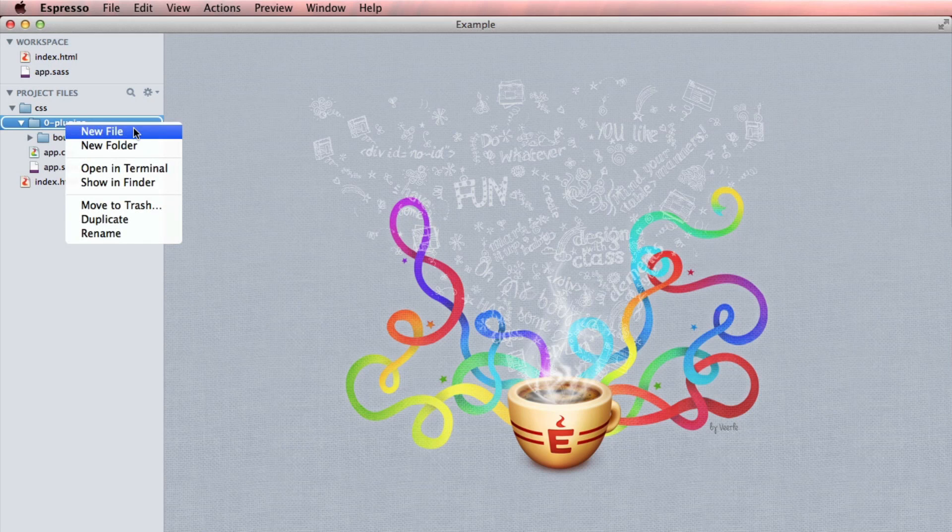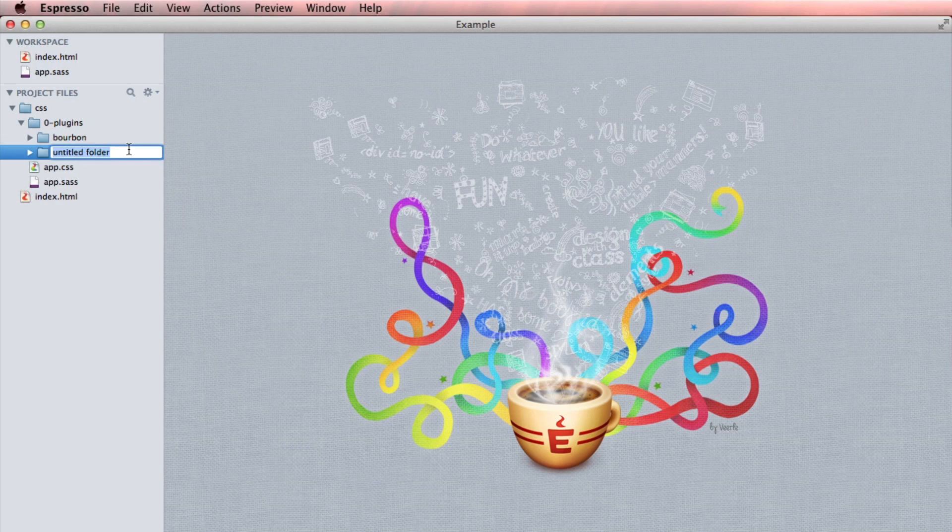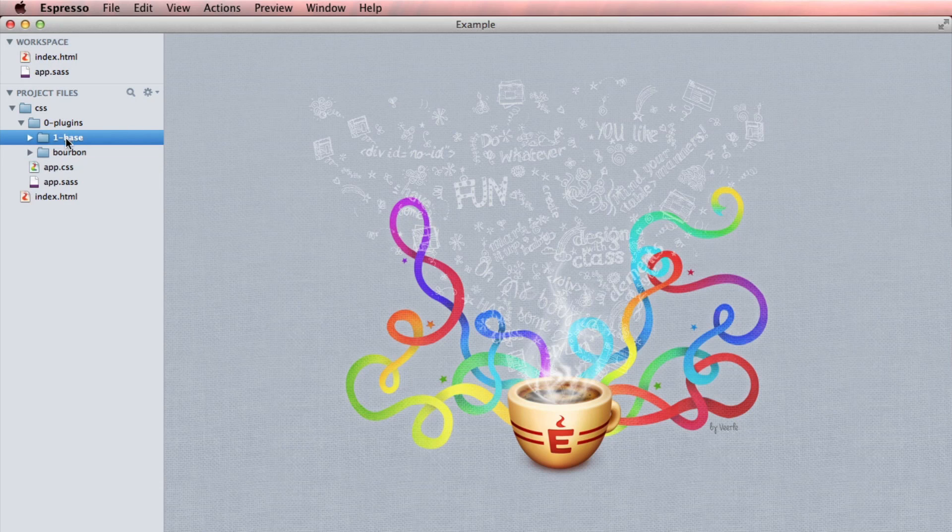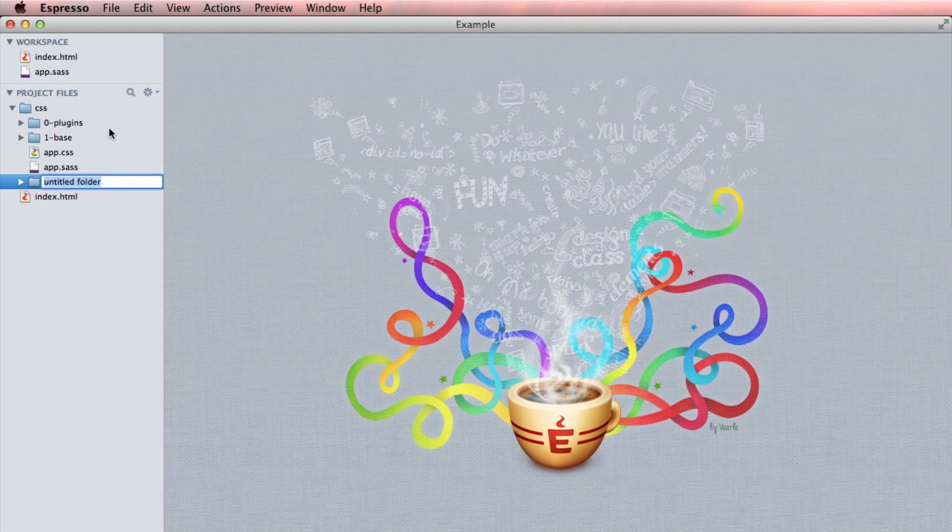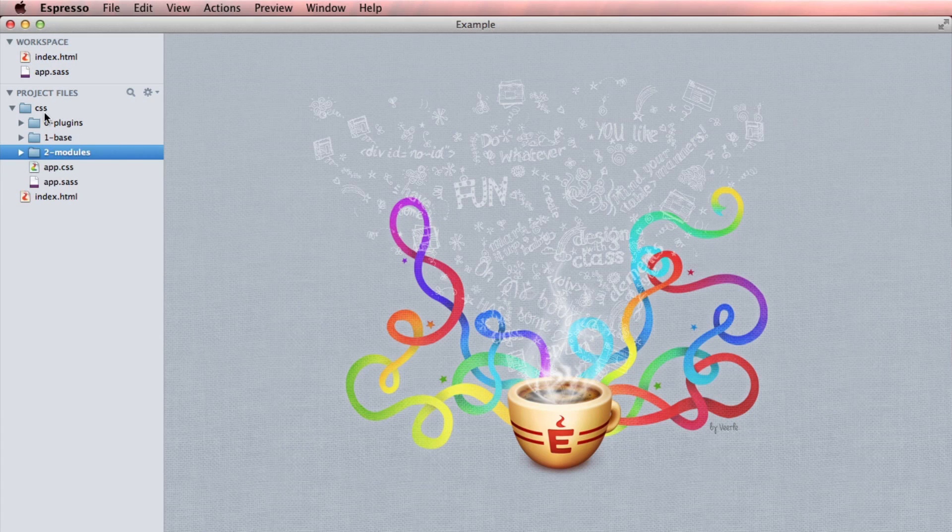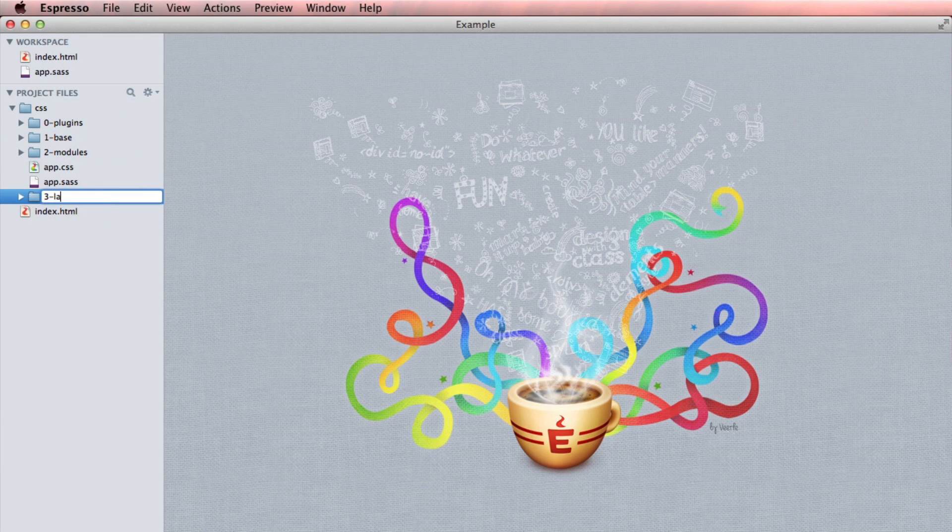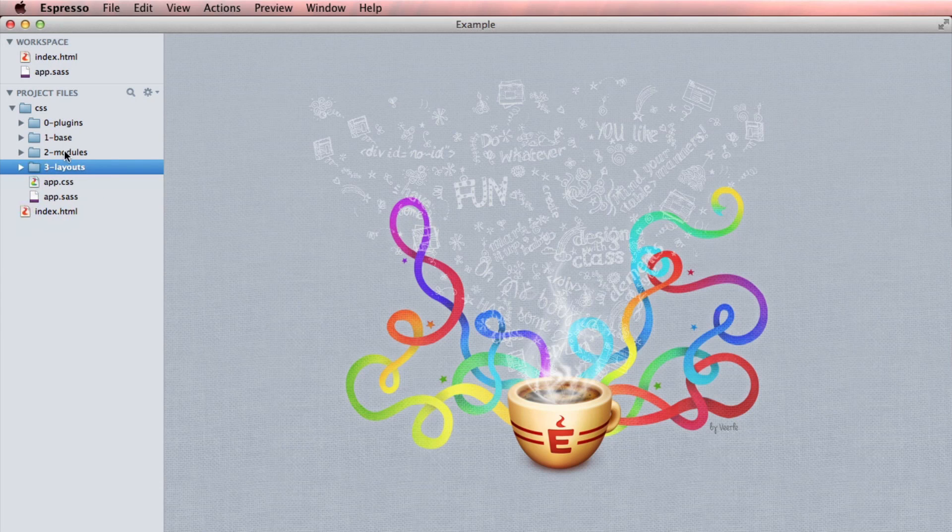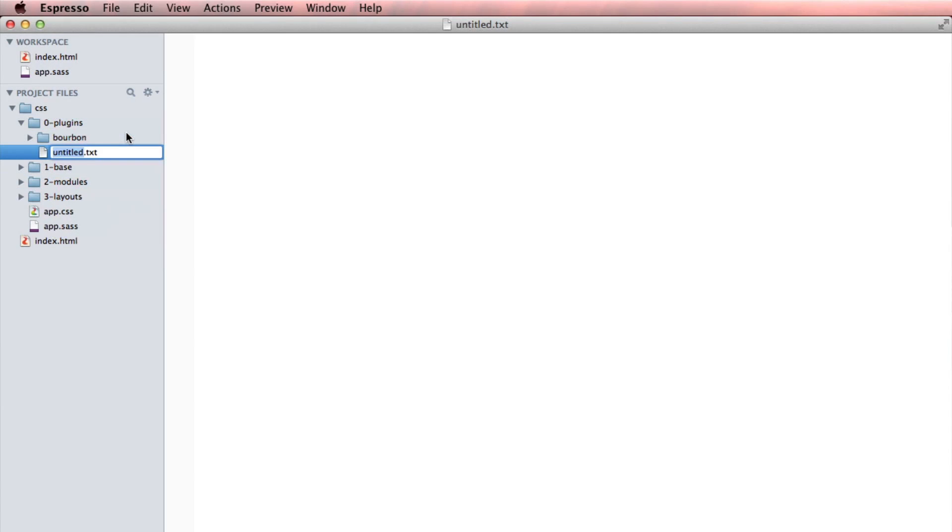I also want to create a few of these folders here. A new folder called one base. That shouldn't be in my plugins folder. It should be in my CSS. And I want to make another folder called two modules. And the final one of this type is three layouts. Now this is great.